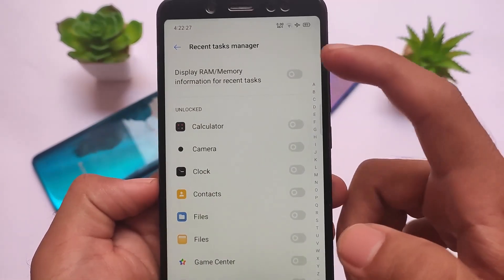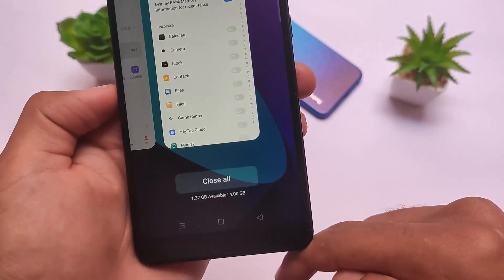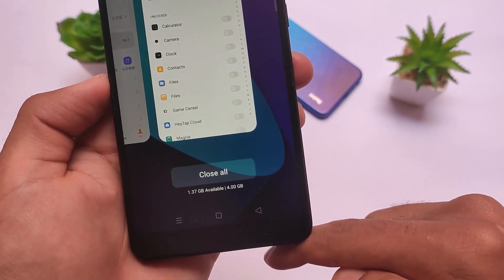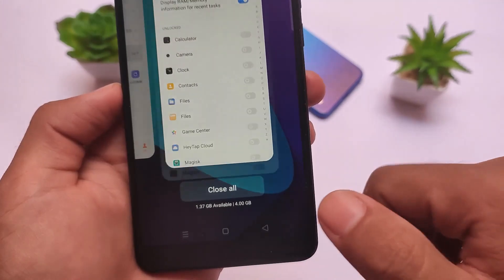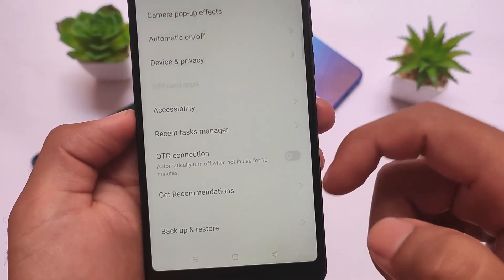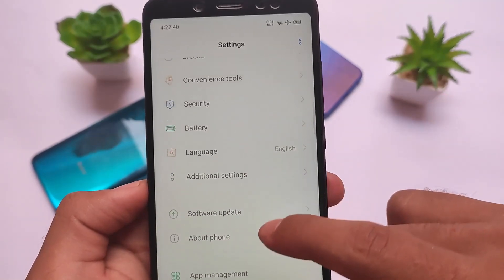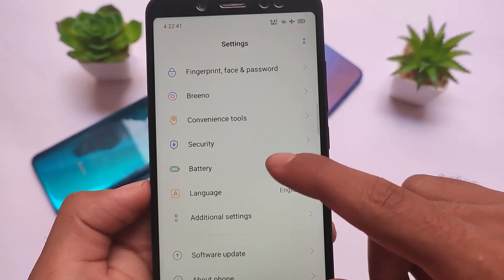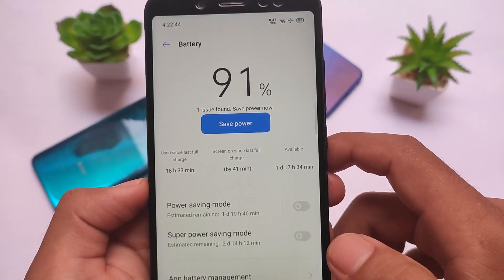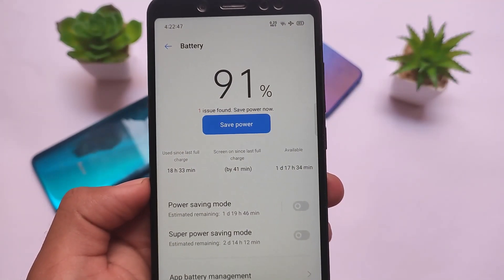You also get a recent task manager feature — if you enable it, you can see the RAM usage in your recent apps tab. As you move through the recent tab you'll see the RAM info, for example 1.3 GB free out of 4 GB, which is actually quite impressive. If you want to install this, you can install the GSI — I'll try to provide the link on my website.